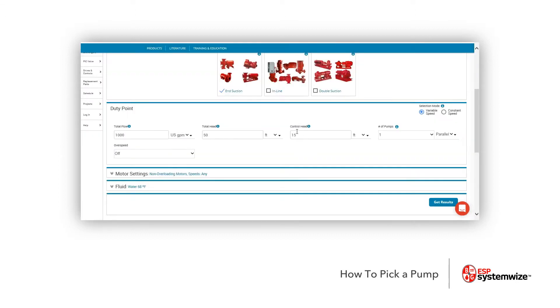Now, once you have that 15 put in there because it's based off the 50, we're going to leave over speeding off for the time being. The selection mode up in the upper right hand corner is on variable speed or constant speed. Right now, it's selected variable speed, and we're going to move forward with it.